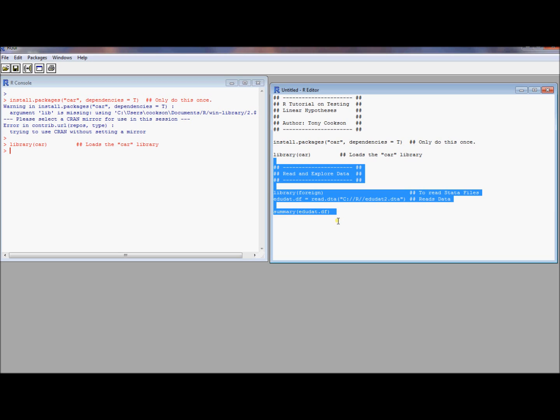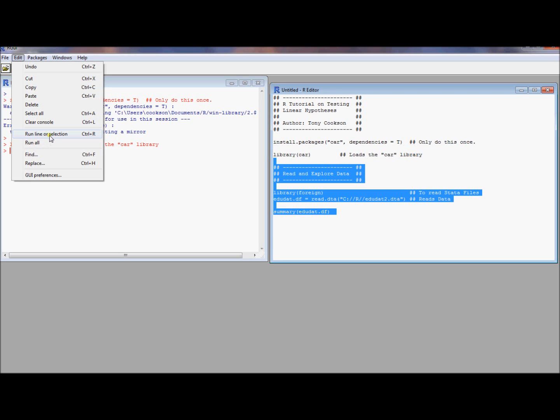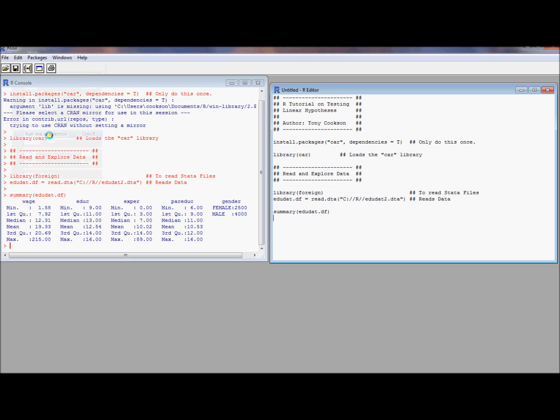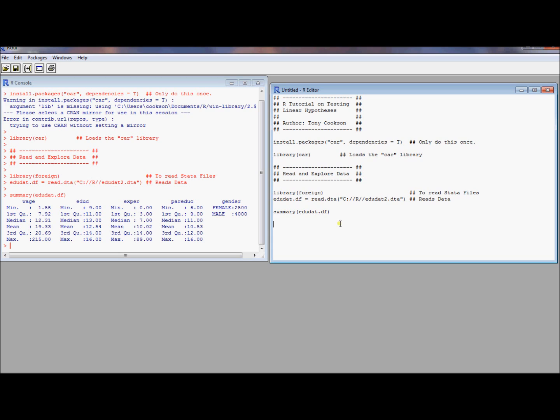OK, so let's get a data set in. This data set's going to look familiar. I've added a variable since last time called parents education. Notice we're using the foreign library because I want to read in a Stata file. OK, so we've read that in, and now we've got some sense for the data. We've got wage, education, experience, parents education, and gender. And again, this is synthetic data.